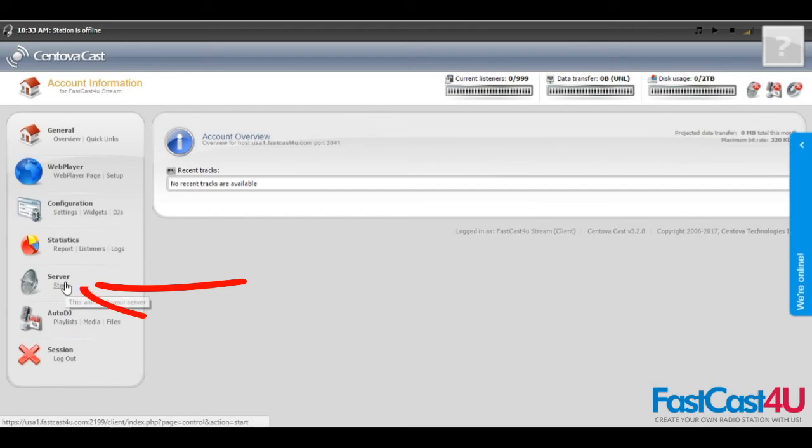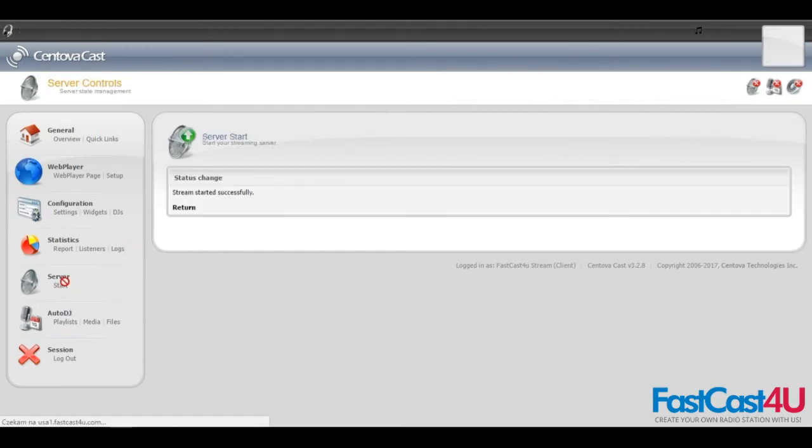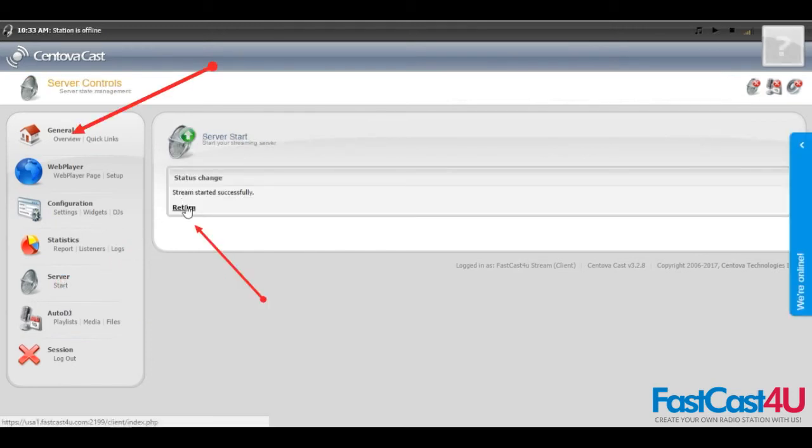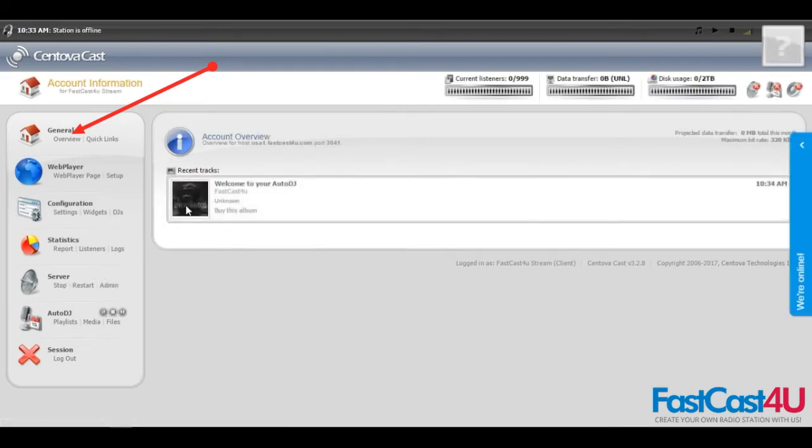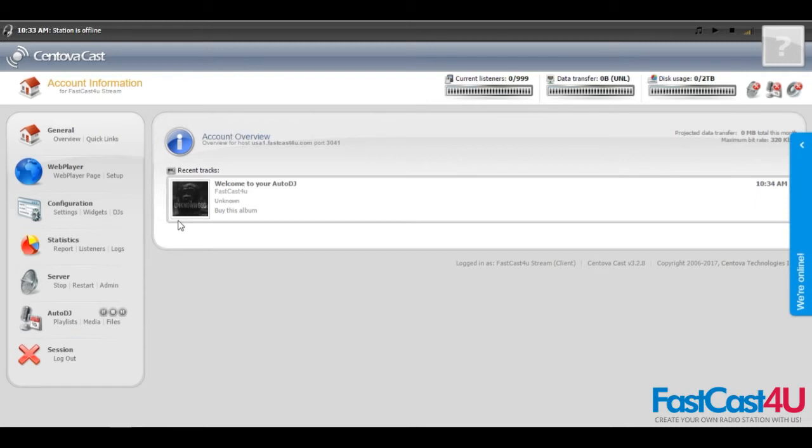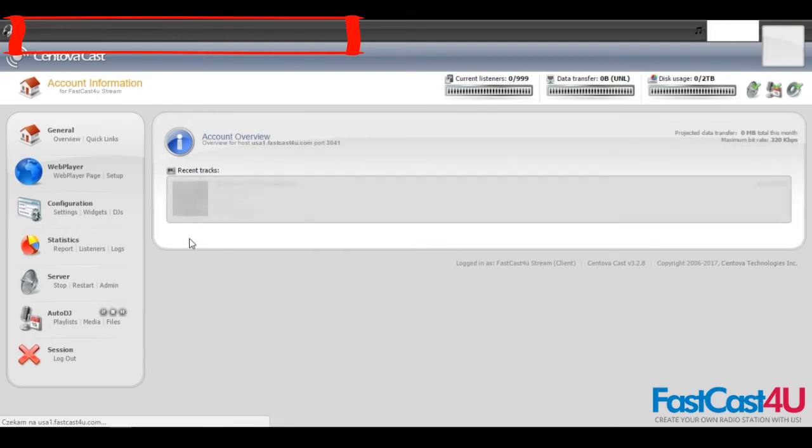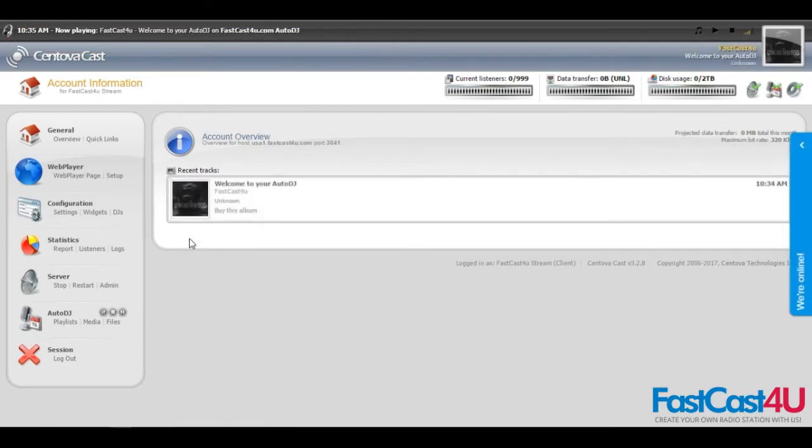Now you can start your server. Remember to click return or move directly to overview. If you notice that your station is offline, simply refresh the page.